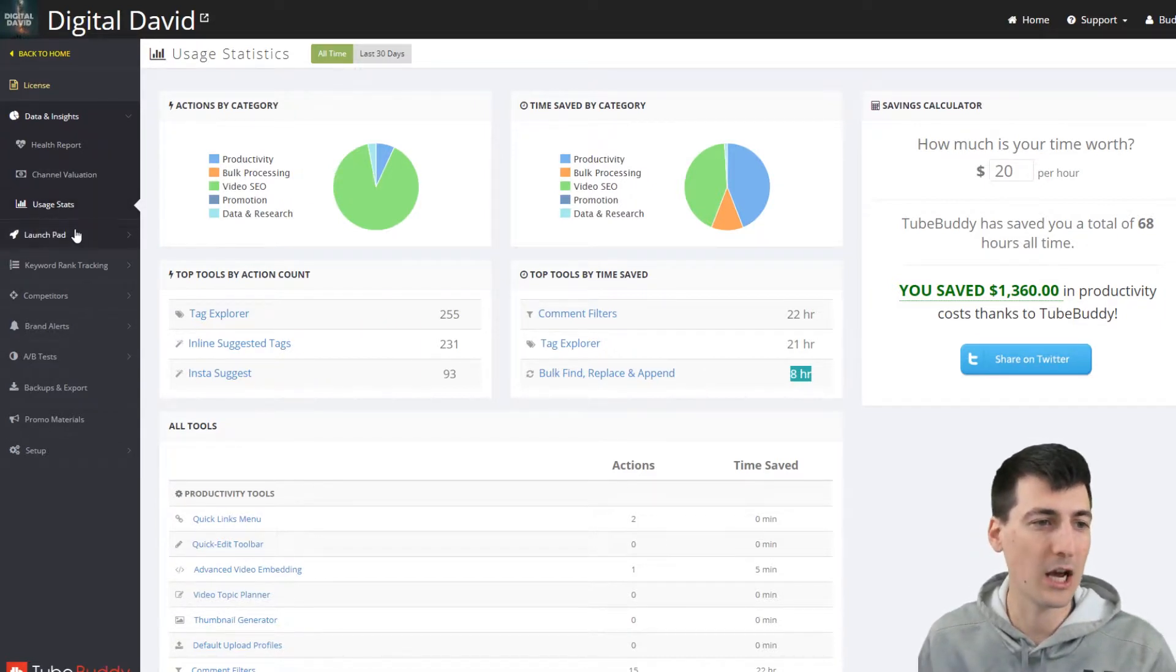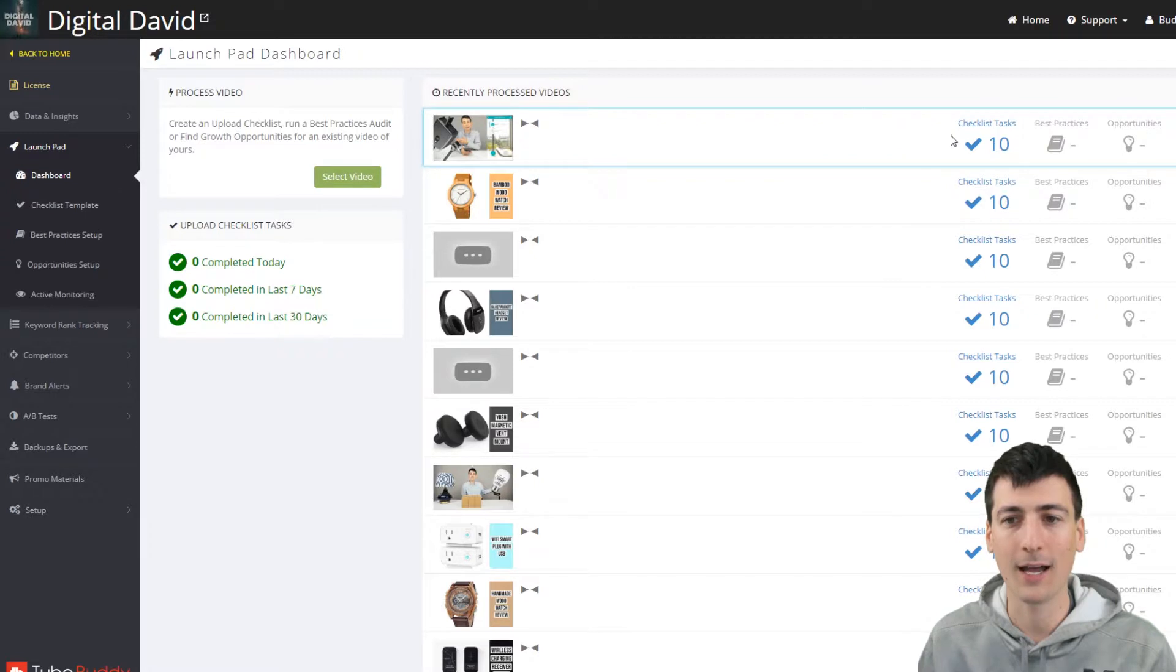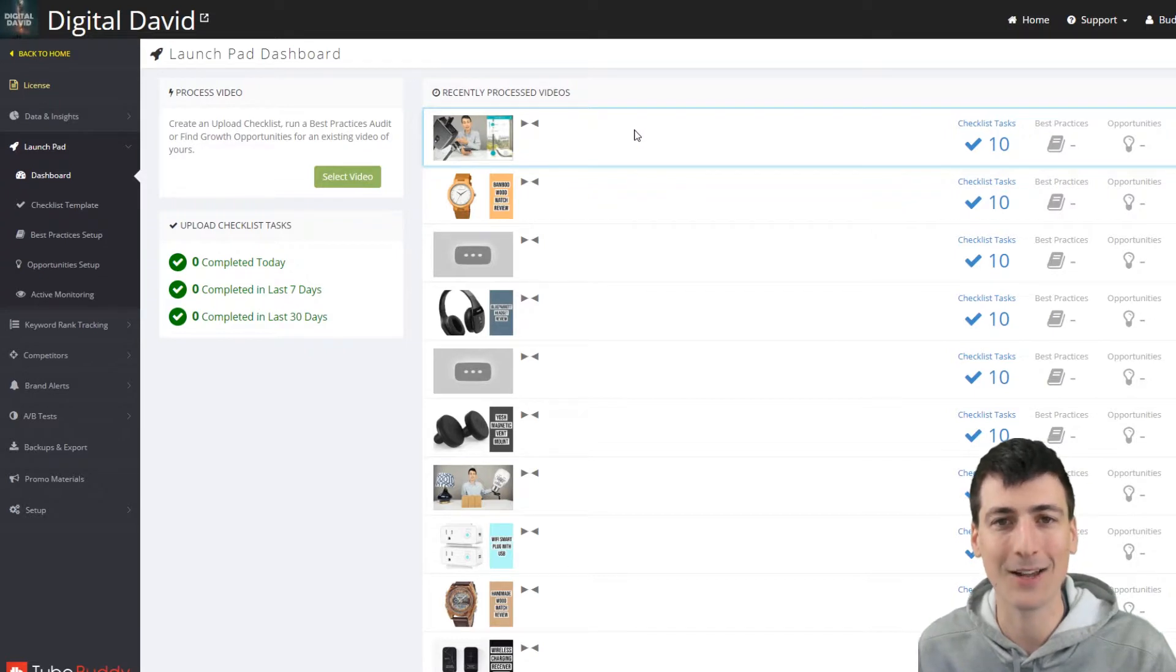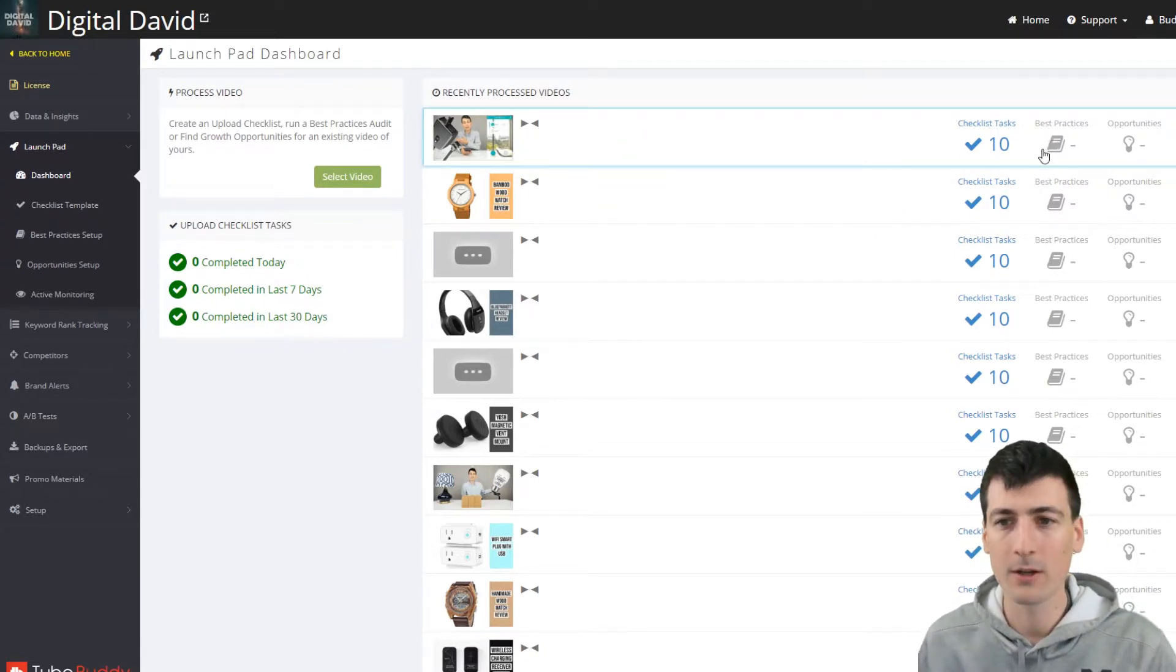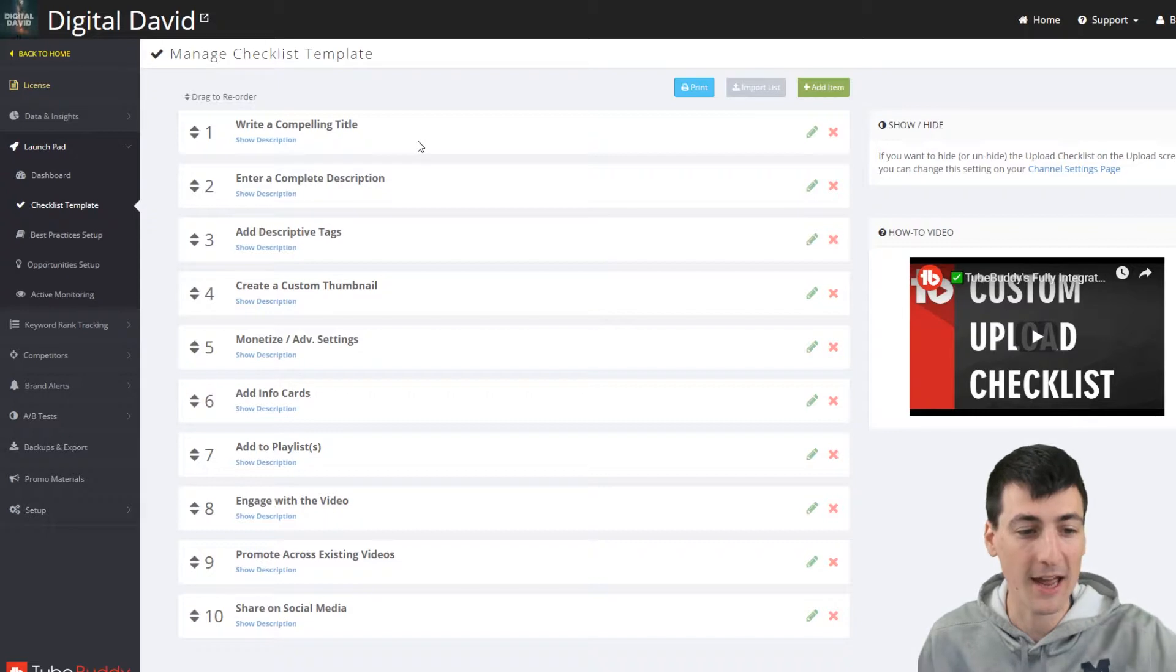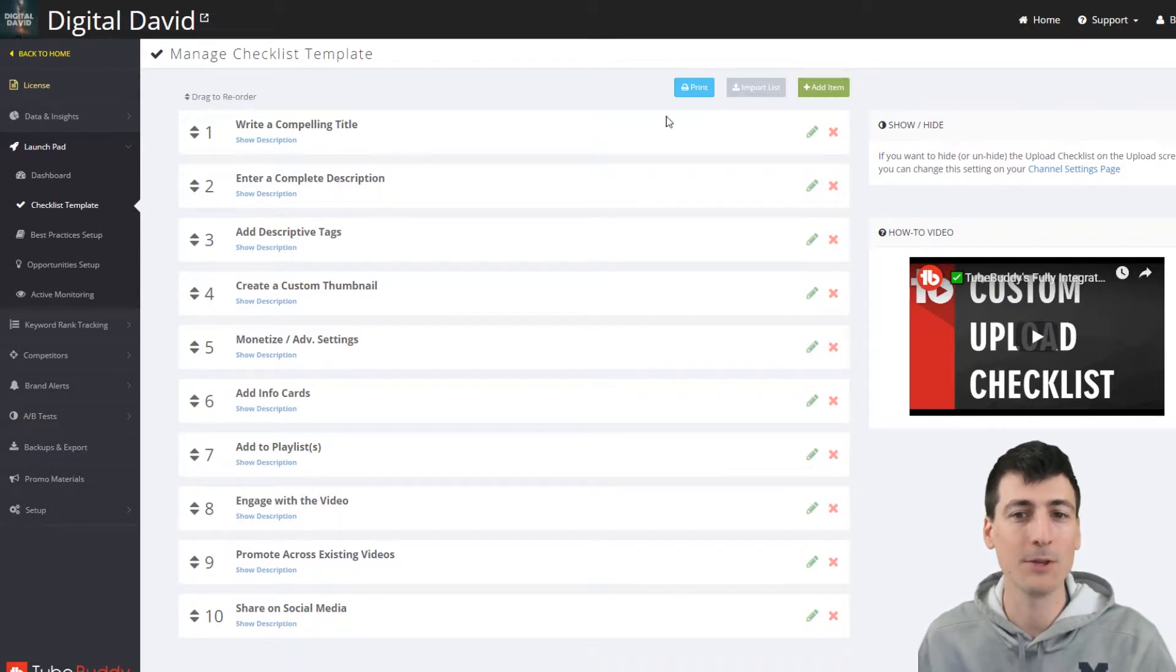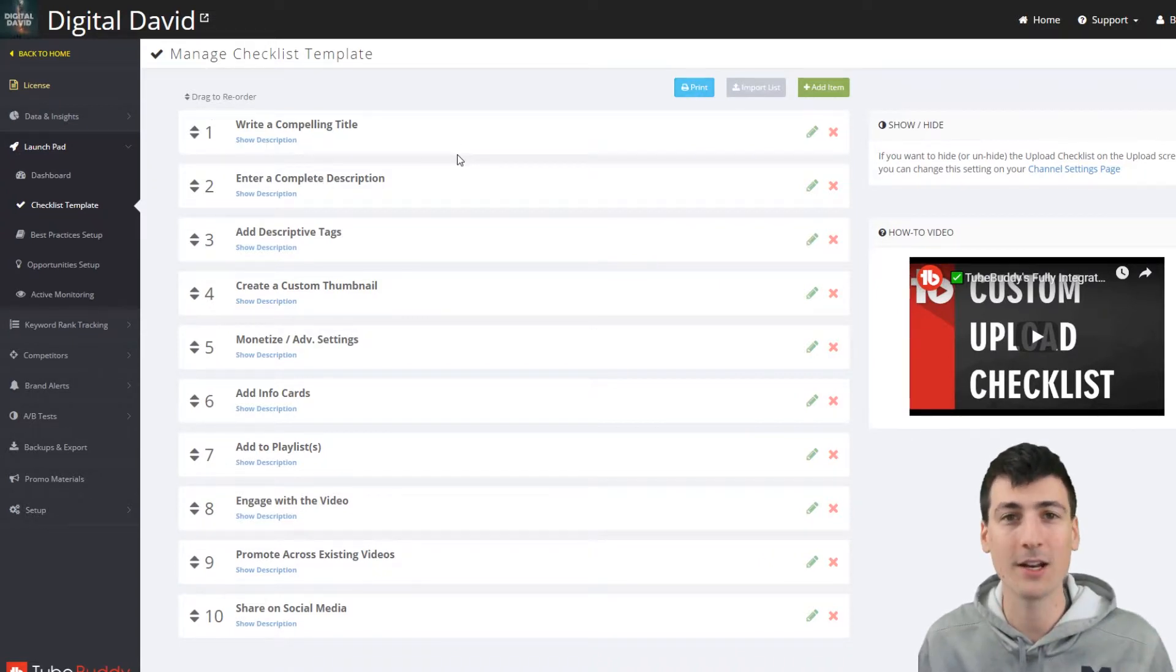So now we can go into the launch pad, which is a really great tool that you'll use all the time with a checklist. And you can see how many tasks you've done in best practices. I can show you that in more detail in a specific video that just comes up right next to each video you upload, which is cool. So there's a checklist and you can see the checklist template right here.